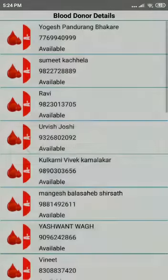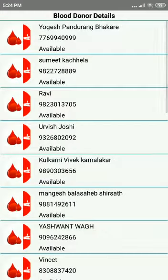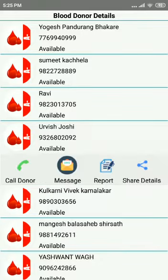You are now presented with a list of all the donors with A negative blood group. Select Urvish Joshi, for example. These are the options available to you — you can call, message, report, or share details of the donor.